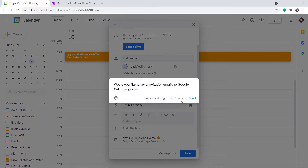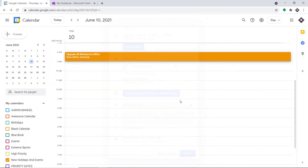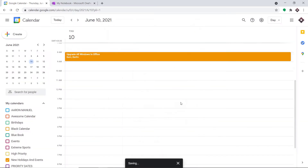Let me click on Save — don't send. An event has been scheduled, from 8 a.m. to 9 a.m. Elon Musk will be upgrading all the Windows in my office.